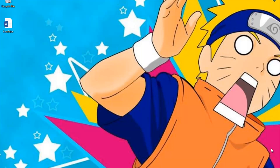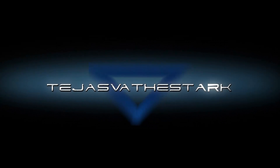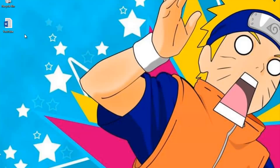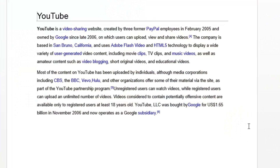Hello everybody. In today's video I'll be showing you how to remove all the hyperlinks from MS Word 2007 to 2013. So here I have an article from Wikipedia about YouTube, and as you can see you've got a couple of hyperlinks over here.